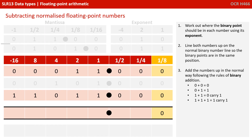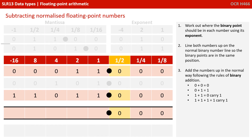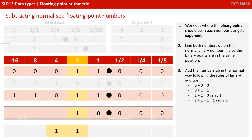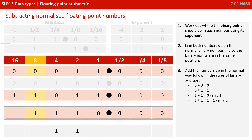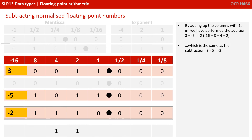Now we add up the numbers in the normal way following the rules of binary addition — we've scrapped the middle line since we've converted that number into its negative format. So: 0 and 0 is 0; 0 and 0 is 0; 0 and 0 is 0; 1 and 1 is 0, carry the 1; 1 and 1 is 1, carry the 1 in binary; 0 and 1 is 1; and 0 and 1 is 1. By adding up the columns with ones in, we've performed the addition 3 + (−5) = −2, which of course is the same as the subtraction 3 − 5, which is what we were originally asked to do.